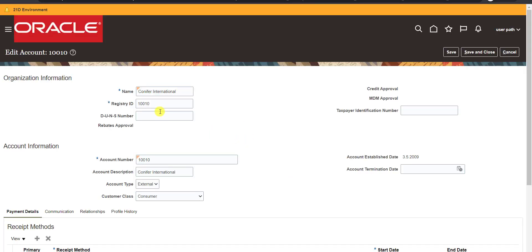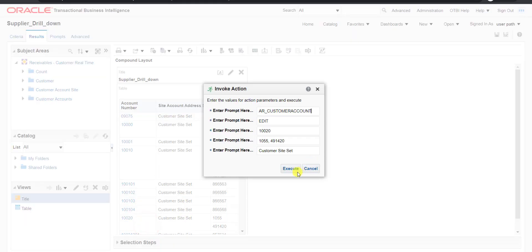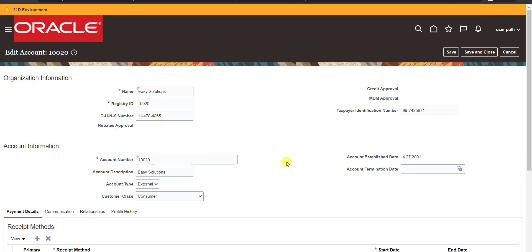When I click on Edit Customer Detail, it will ask me to execute or not. When I click Execute, it will execute. Here you can see the name of the respective customer and the number which we clicked. Now I go back to the report and open account number 10020. I click on it, then Edit Customer Detail, then Execute. You can see it is a different customer — Easy Solution — with account number 10020, which we clicked.